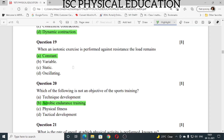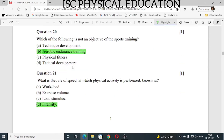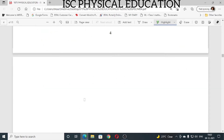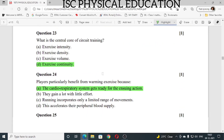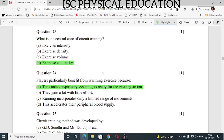Question number 20: which of the following is not an objective of sports training? The answer is aerobic endurance training. Question number 21: what is the rate of speed at which physical activity is performed? The answer is intensity. Question number 22: which of the following techniques stresses on progress? The correct answer is interval training. Question number 23: what is the central core of circuit training? The answer is exercise continuity.